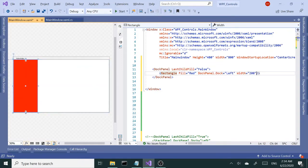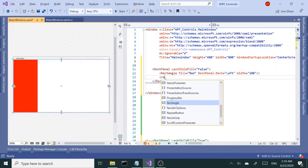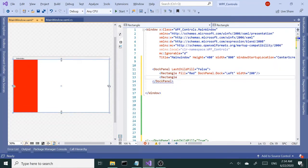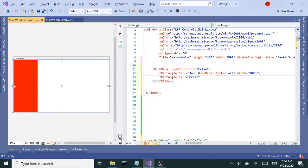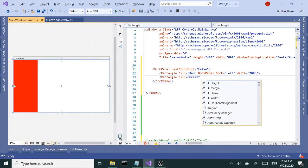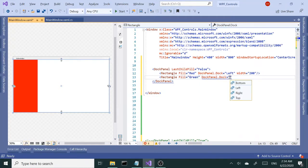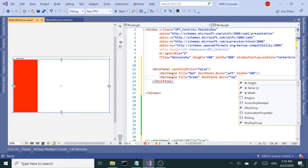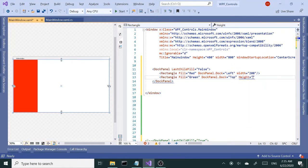The next rectangle I want to place on top. Give this a background or fill of green and dock this to top. This one I need to set the height and give this a value of 100.